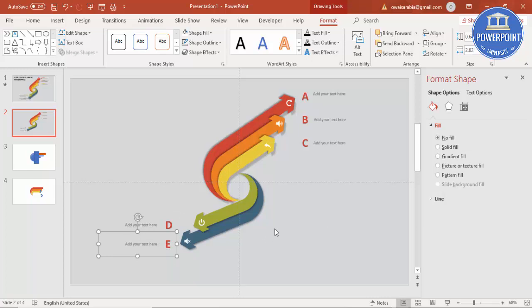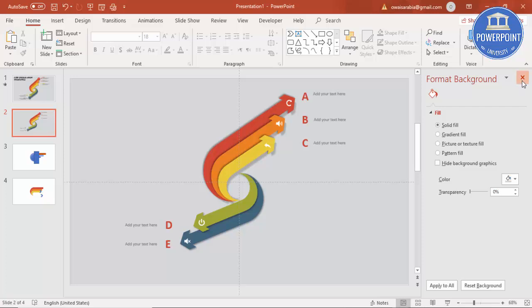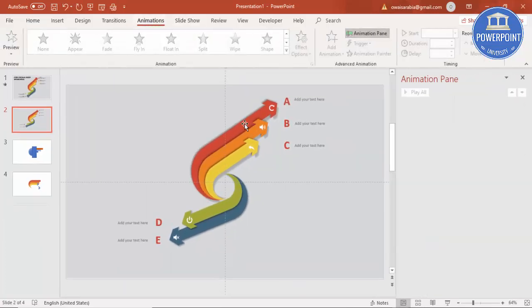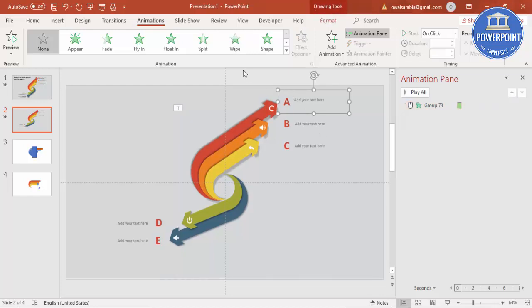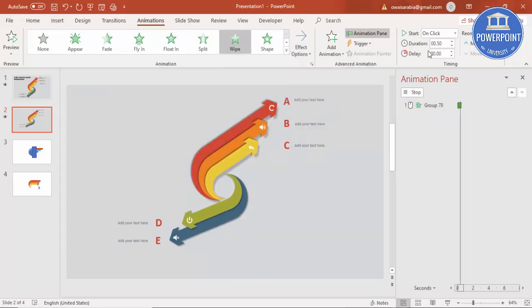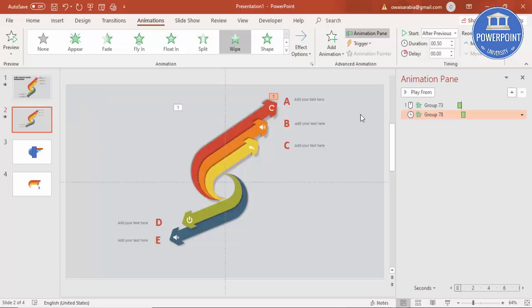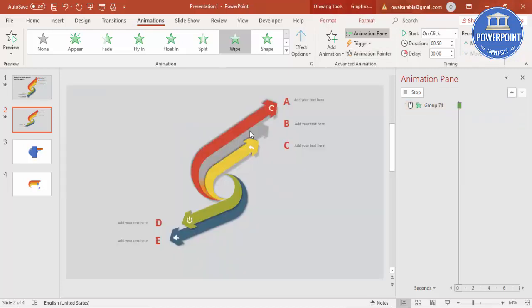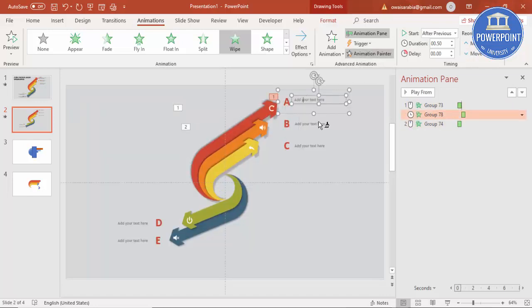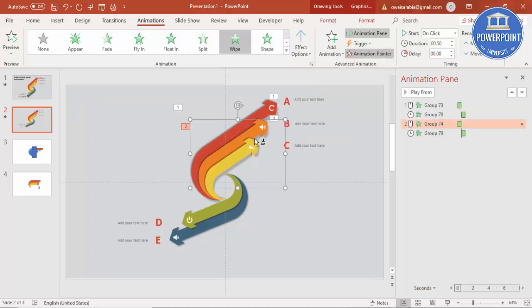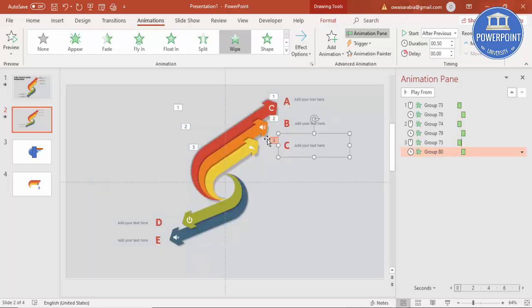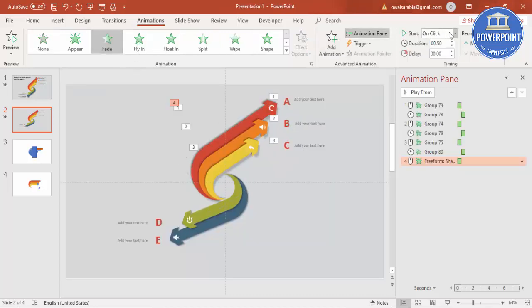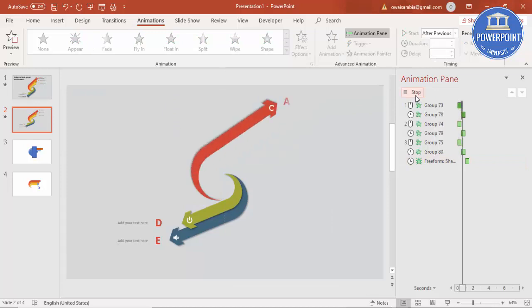It's time to do the animation. Close the Format Background panel, go to Animations, and enable the Animation Pane. Select the first element — A — and give it a Wipe effect from the left, set to start After Previous. Using Animation Painter, copy this animation to the other objects: click the second element, then its text. Use Animation Painter for the third as well. For the last arrow, select it and give a Fade effect set to After Previous.